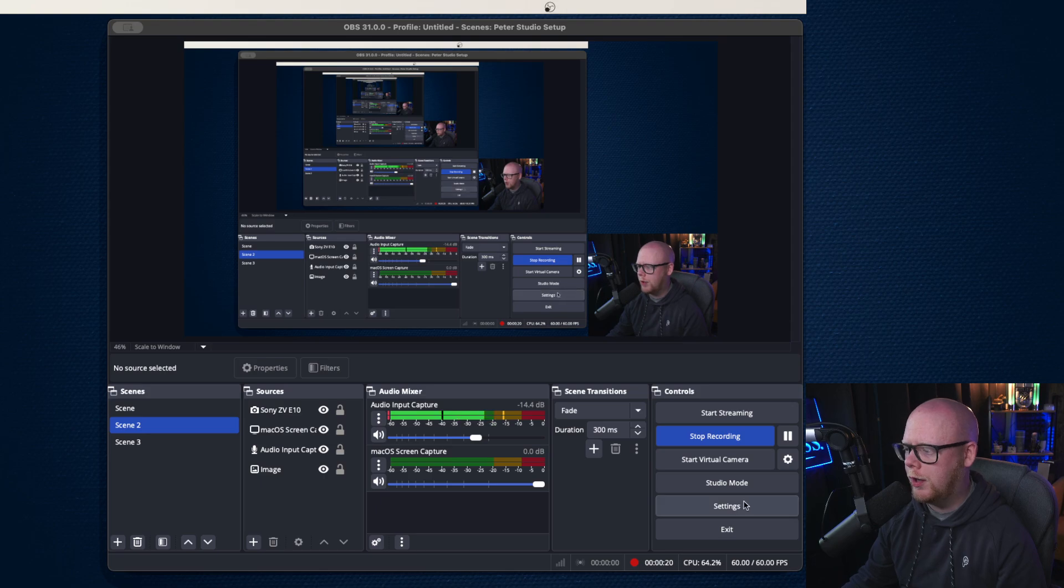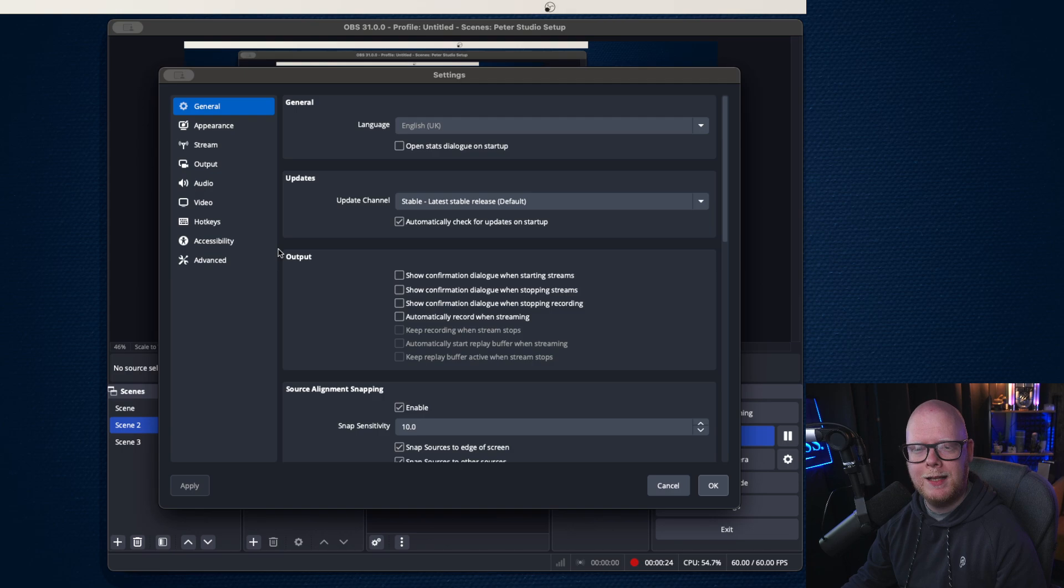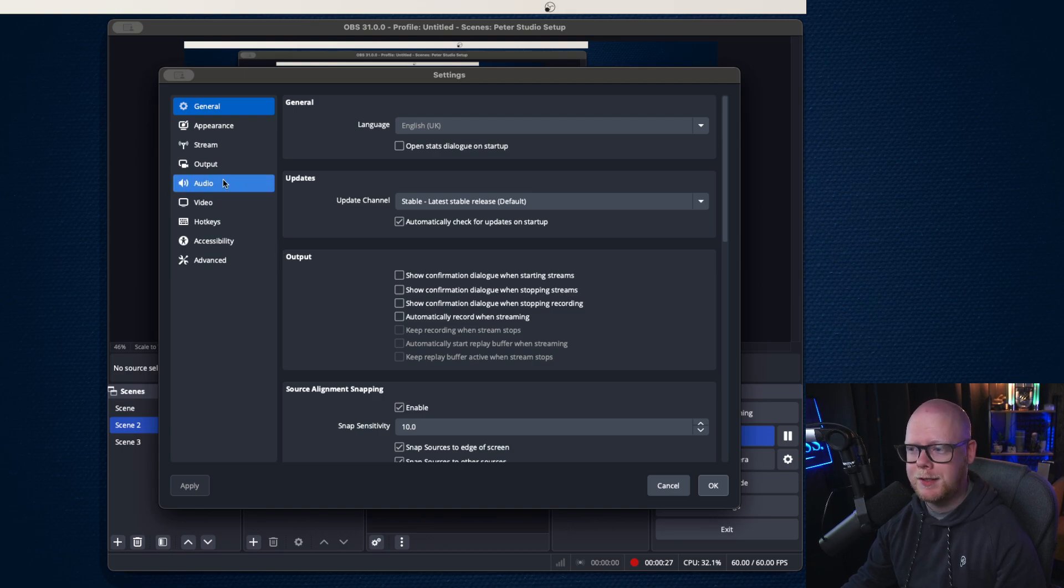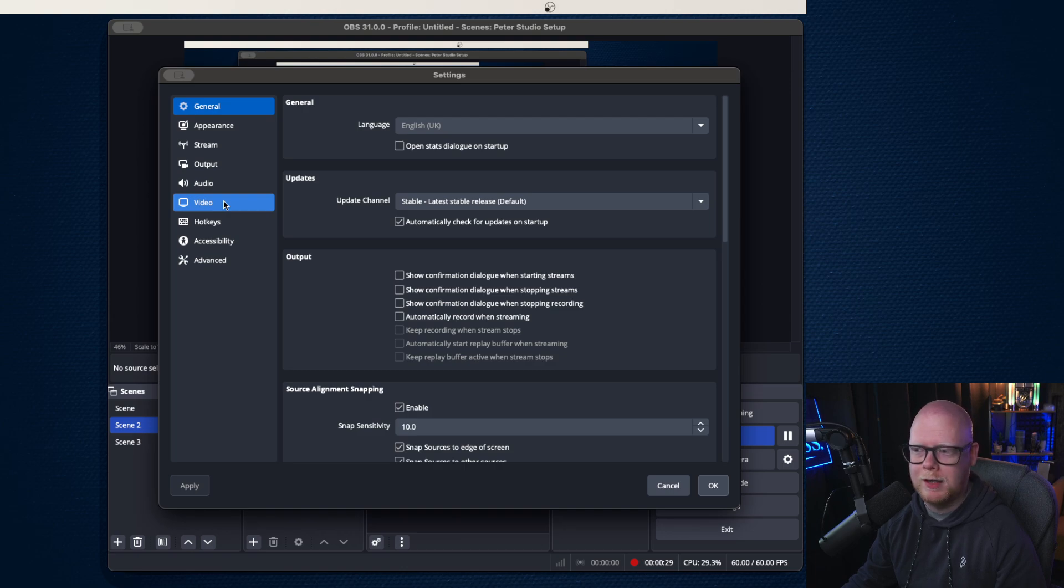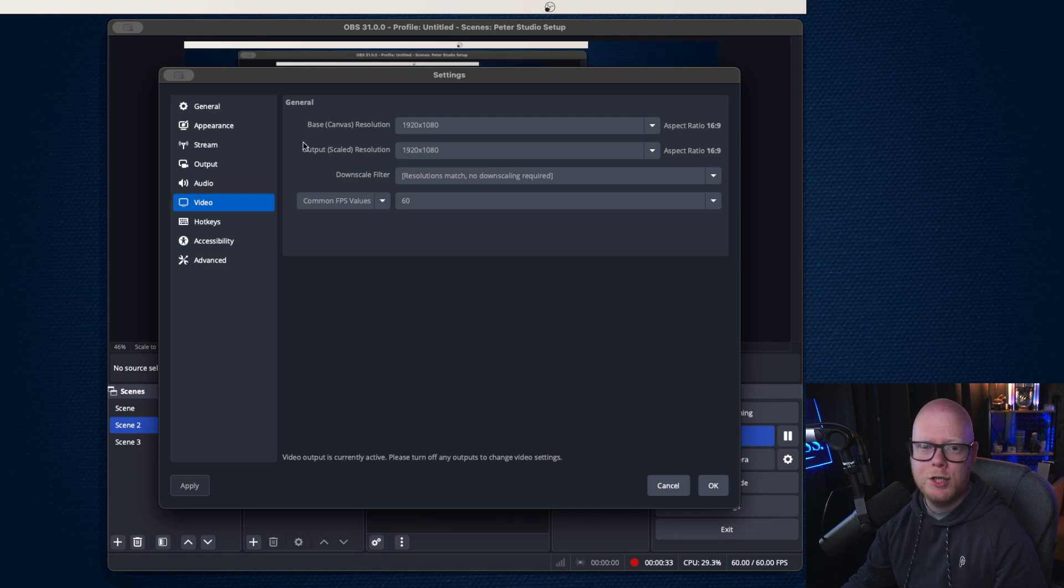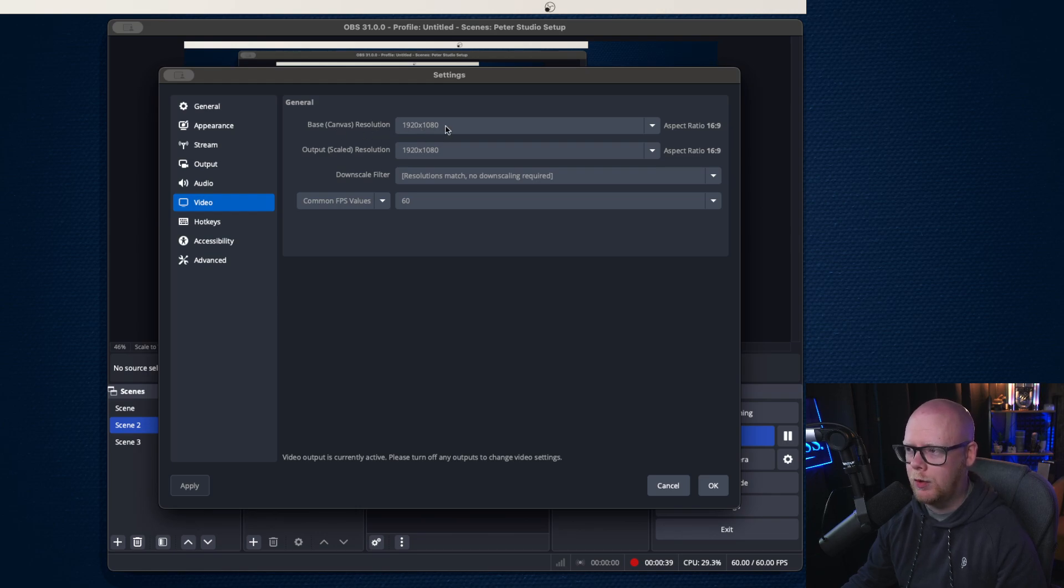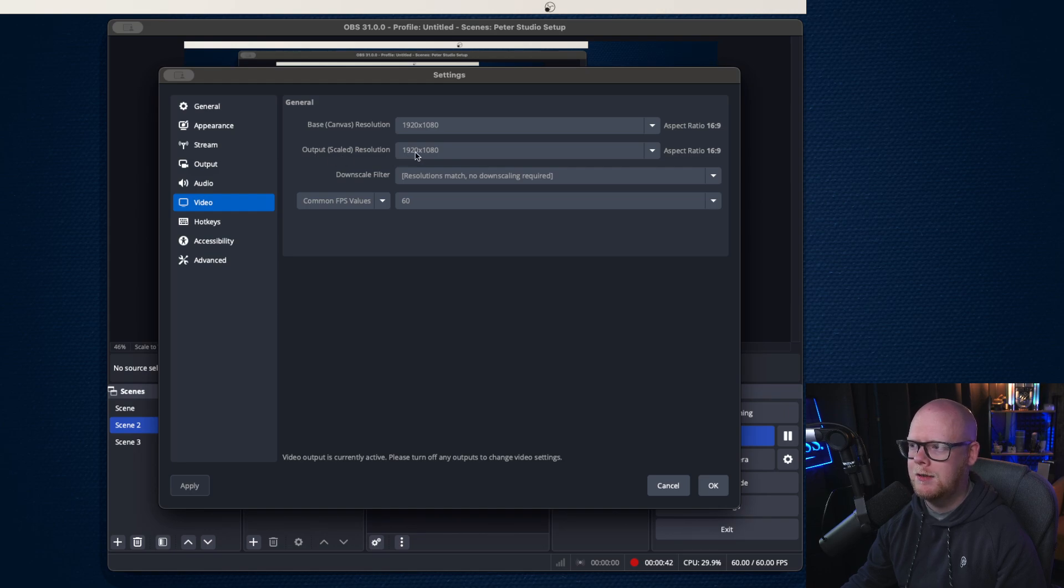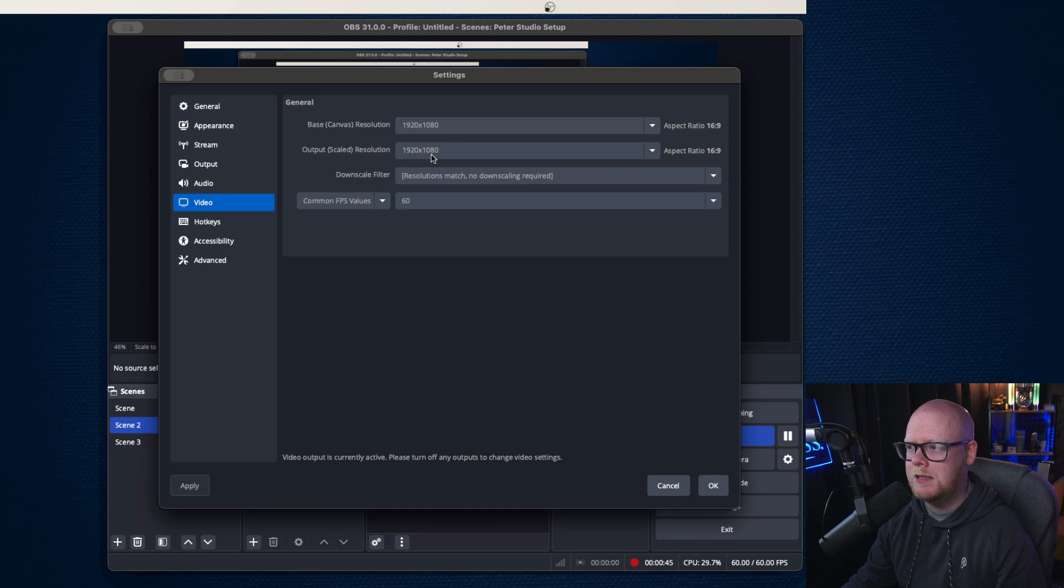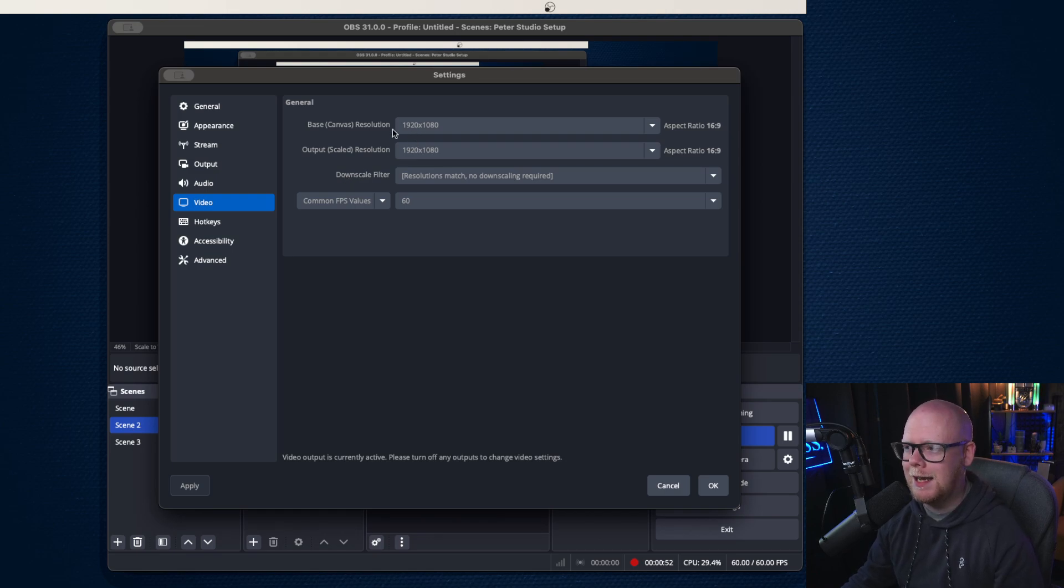You're going to go down to the settings tab. Now we are looking at recording settings today. There will be a separate video on streaming, but today is just for recording. So you're going to go down to the video tab down here. Make sure, first of all, this is the first thing you need to make sure. Make sure your base resolution, your canvas resolution is what you want it to be. And then make sure the output is, for me I'm just going for HD, so I'm going for 1920 by 1080. So just make sure that those resolutions are correct first of all, because they can cause havoc down the line.